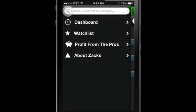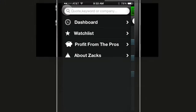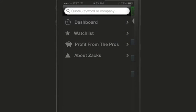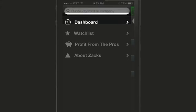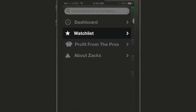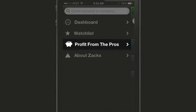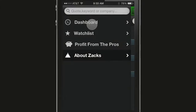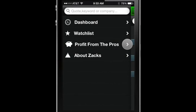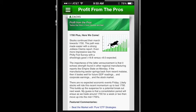The tab menu slides in from the left, and here you can search by ticker, keyword, or company, as well as access the Dashboard, your watch list, Profit from the Pros daily free newsletter, or about Zax by simply tapping on the arrow.